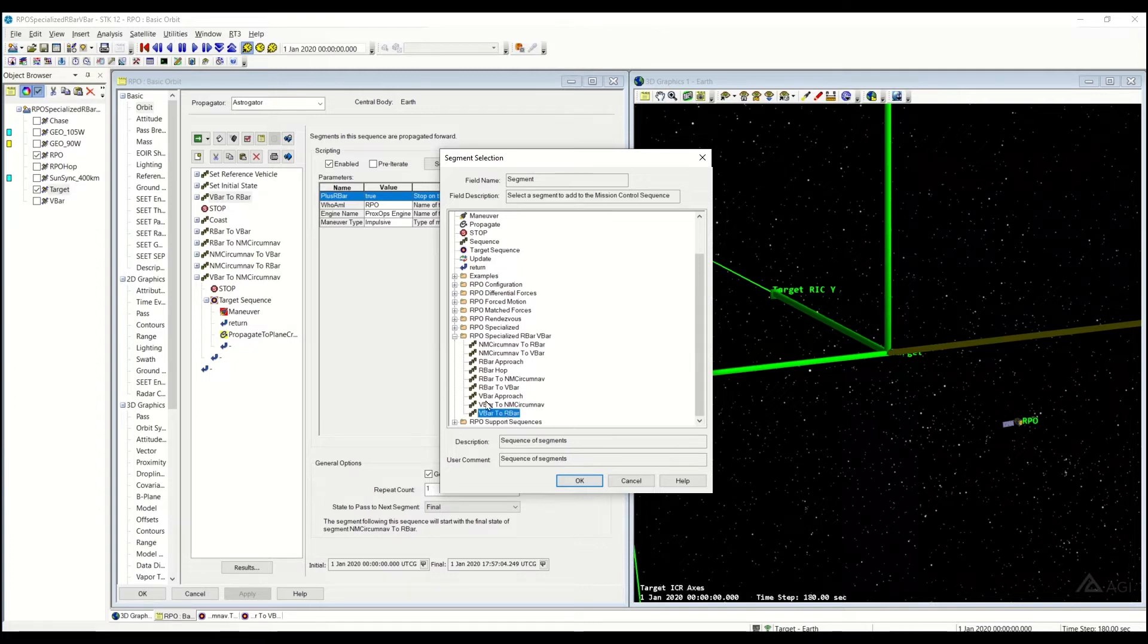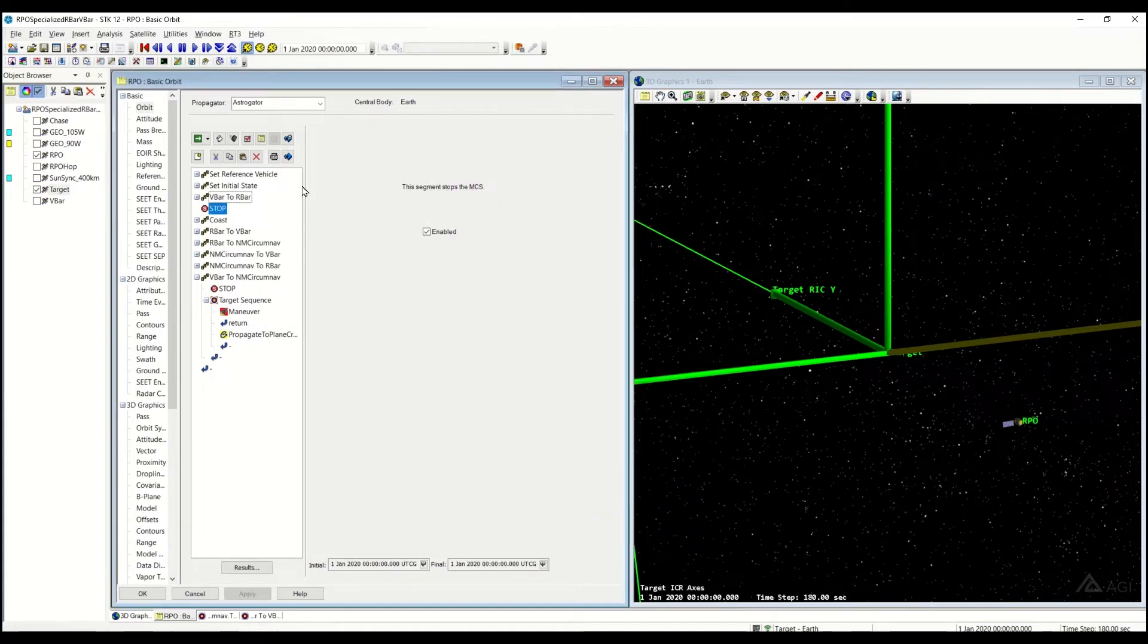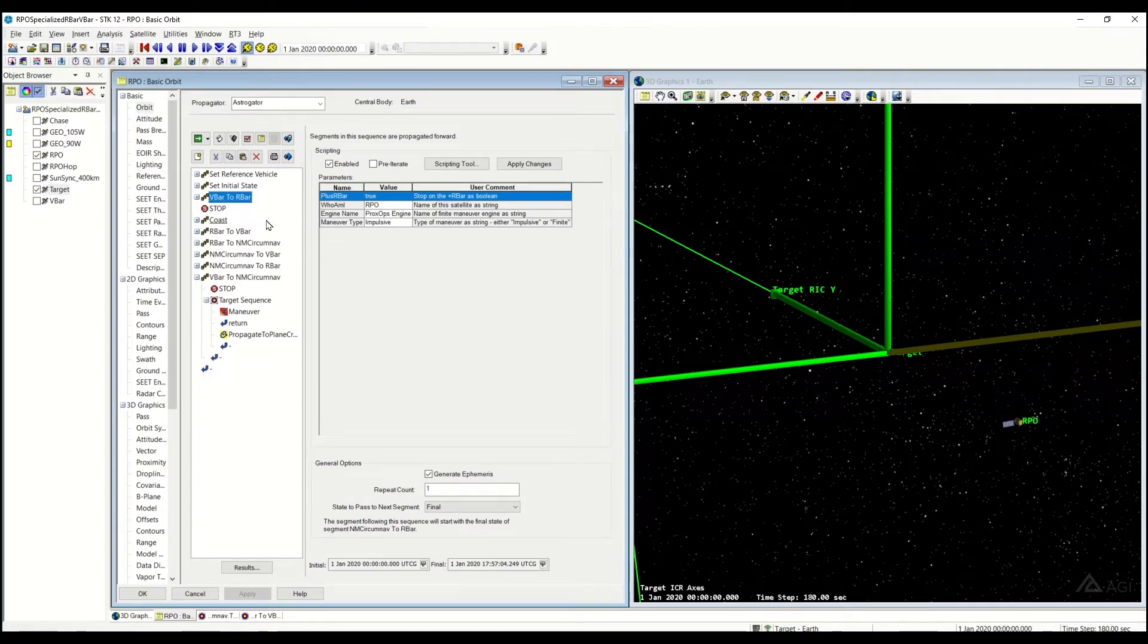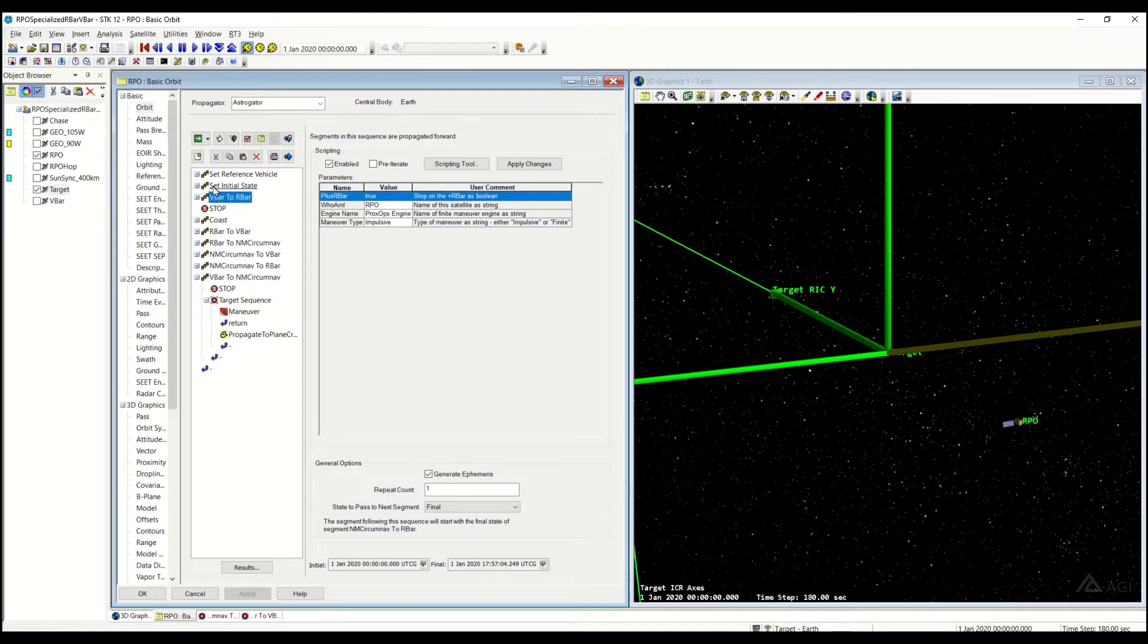So we're going to be covering the V-bar to R-bar sequence. Taking a look, as the name suggests, you do need to start off on the V-bar within 10 meters. And not only that, you have to have your rate zeroed.